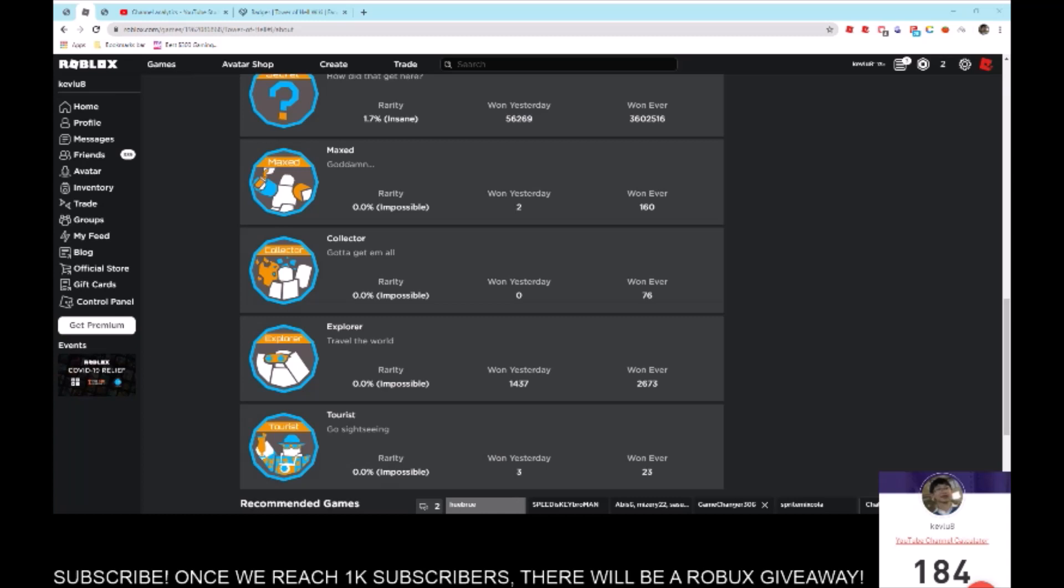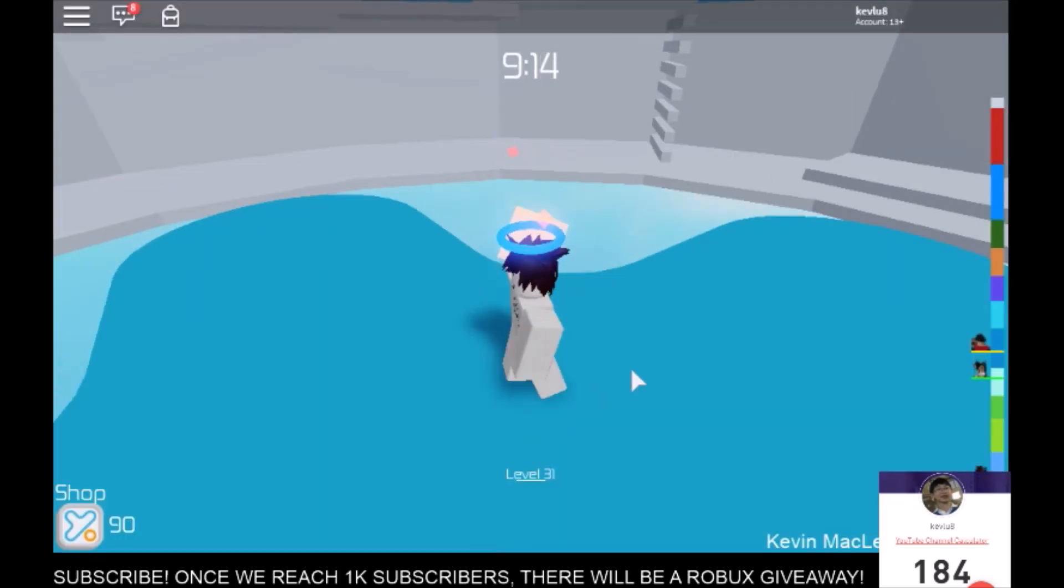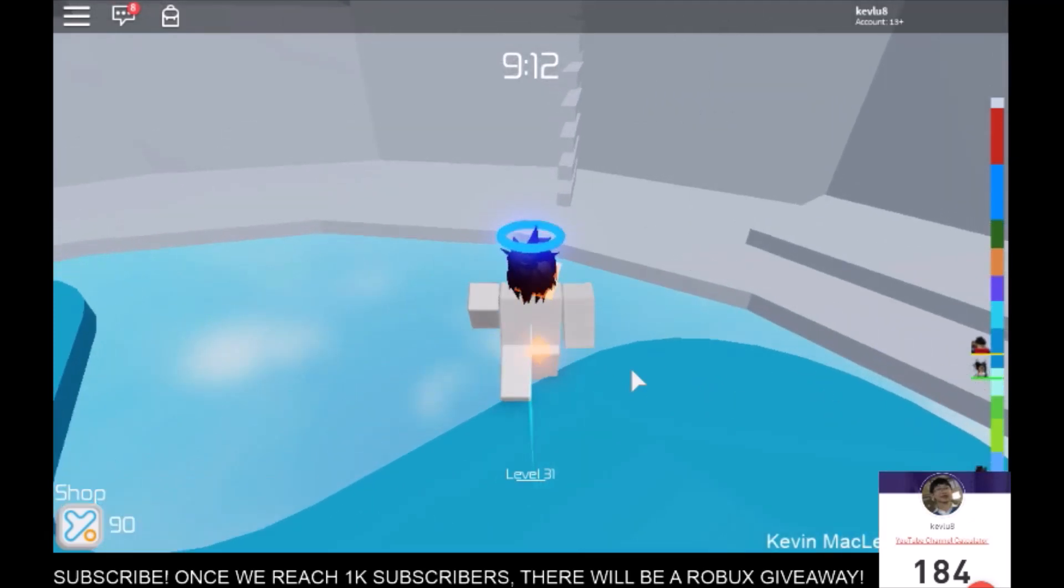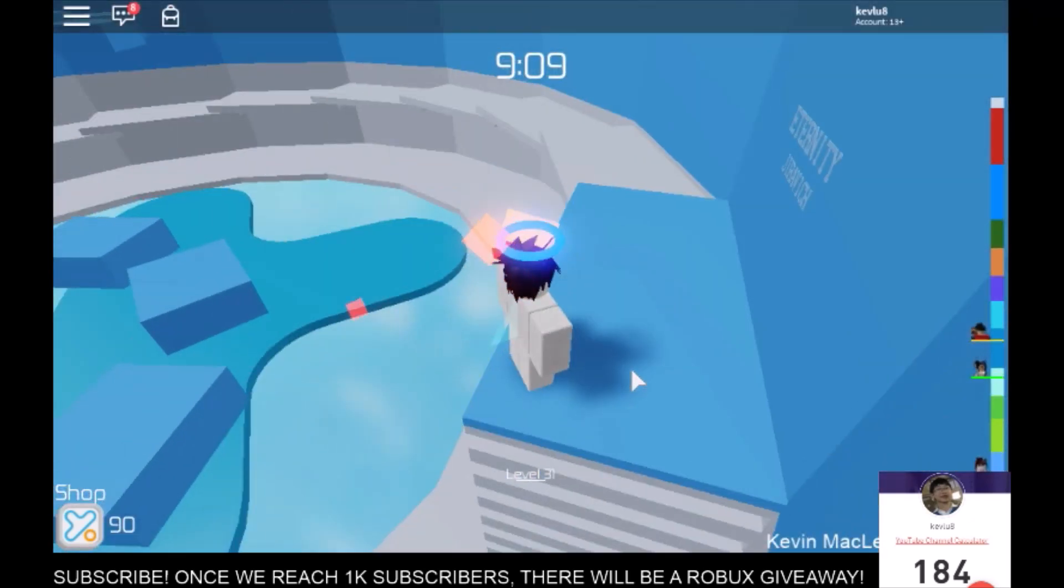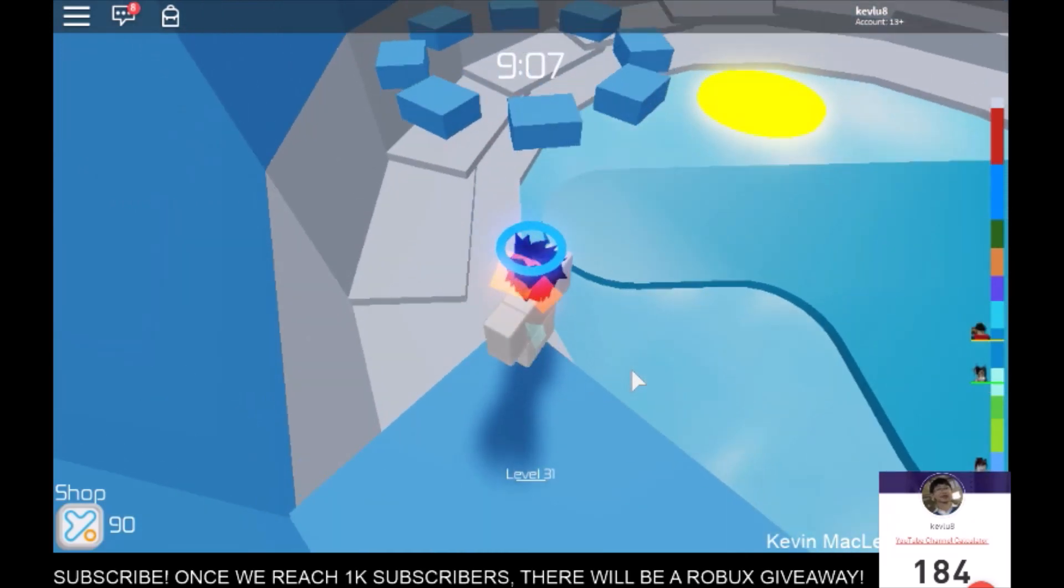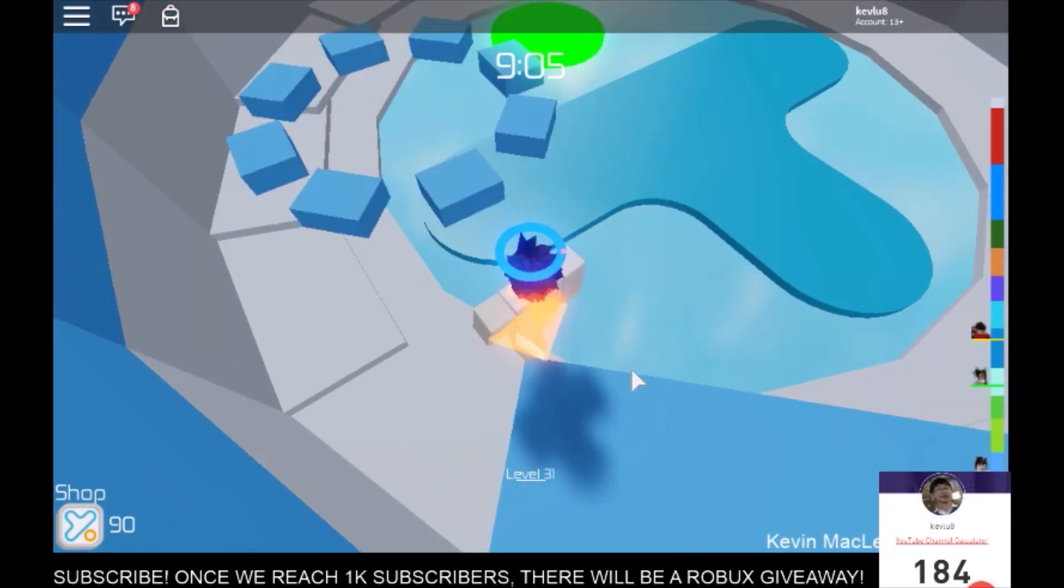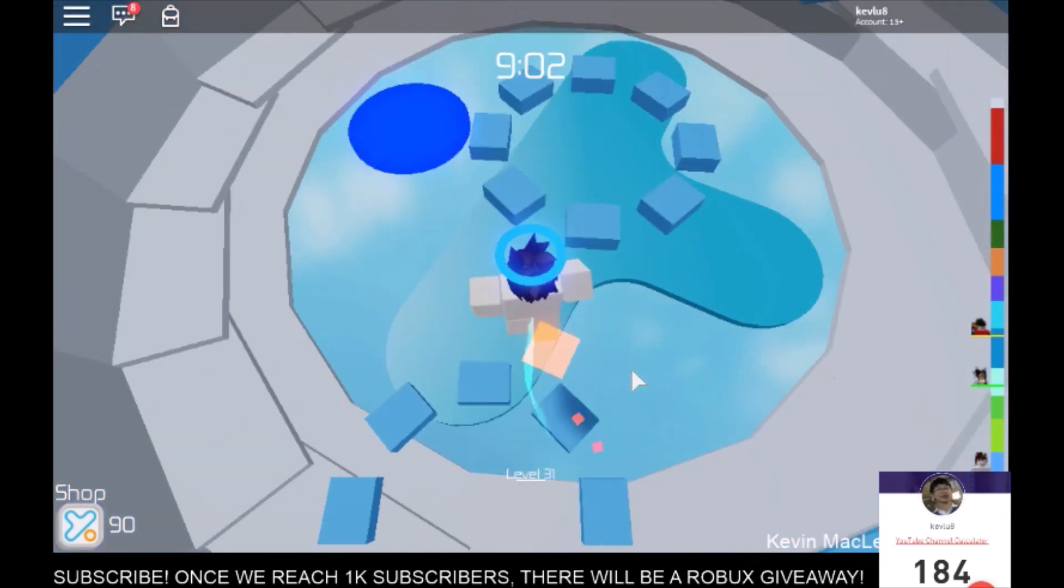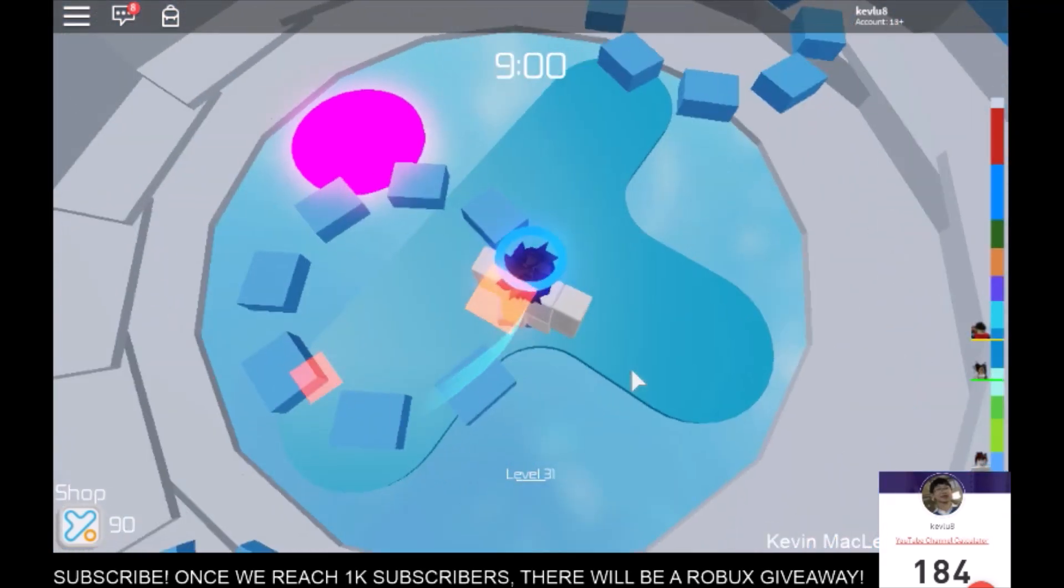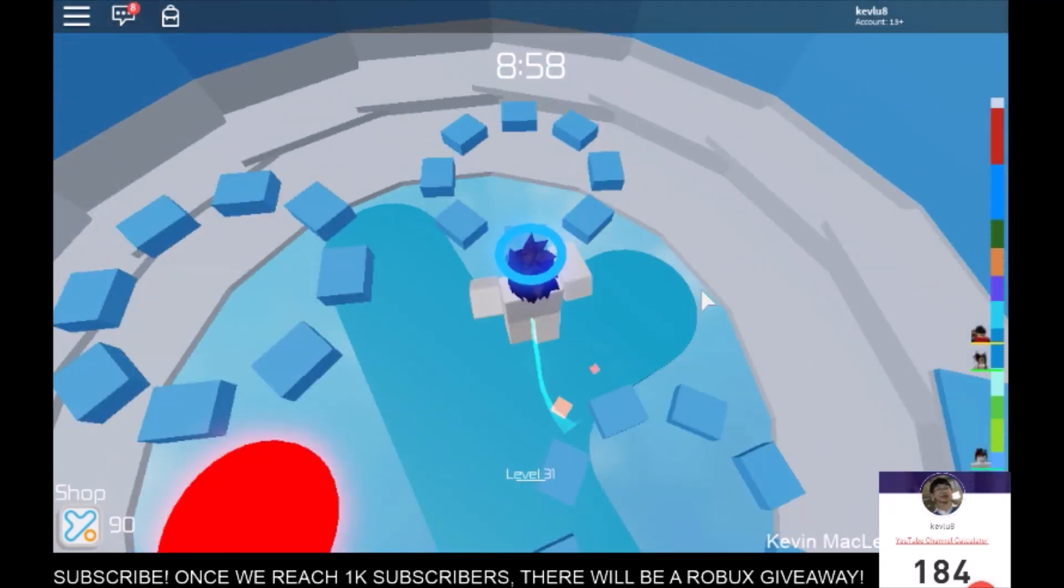Of course, there are more halos, but the rest are pretty hard to get. The red halo you get from beating the Tower of Hell. As you can see, I do have the blue halo, which means I've touched every single section. It took me like one or two days to get, so it shouldn't be that bad.